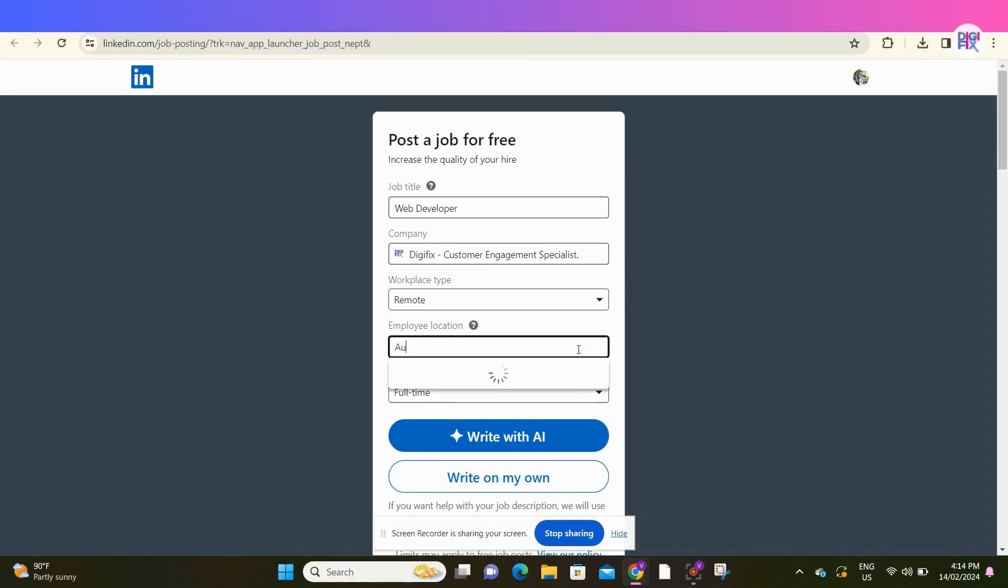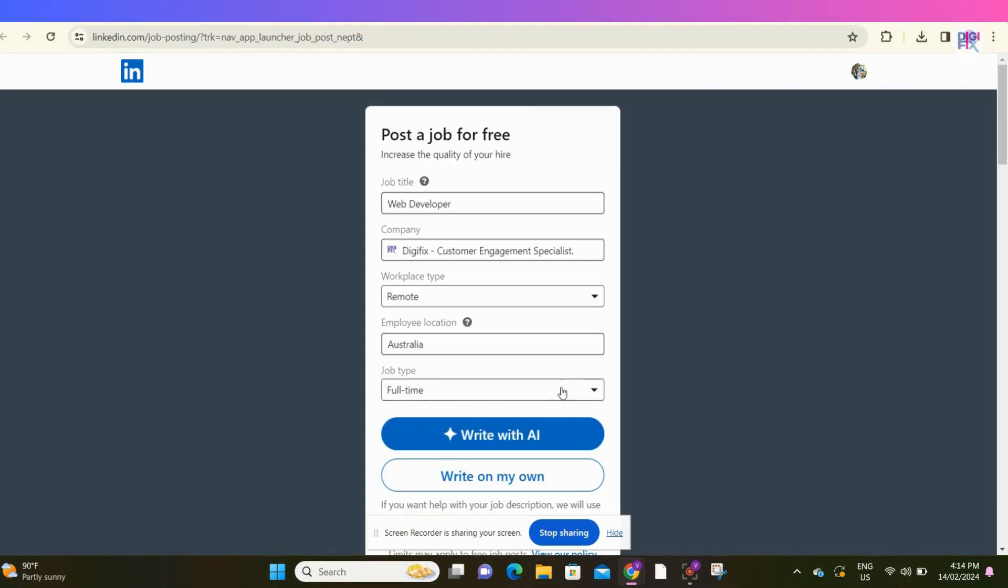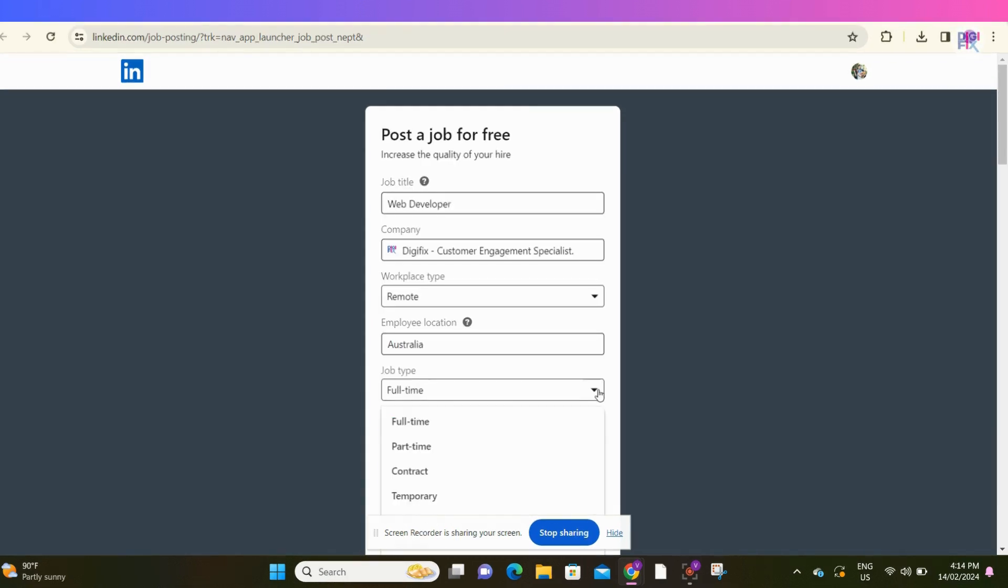And then add your company location in this row. Then select the job type. Whether it is a full-time job, part-time job, contract job, temporary job, or an internship.